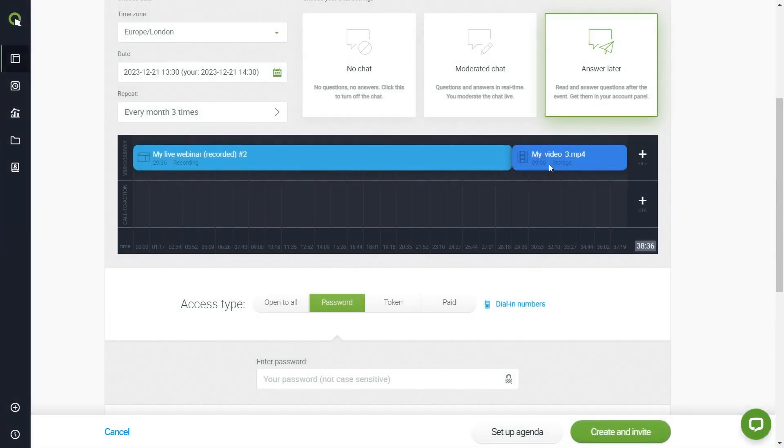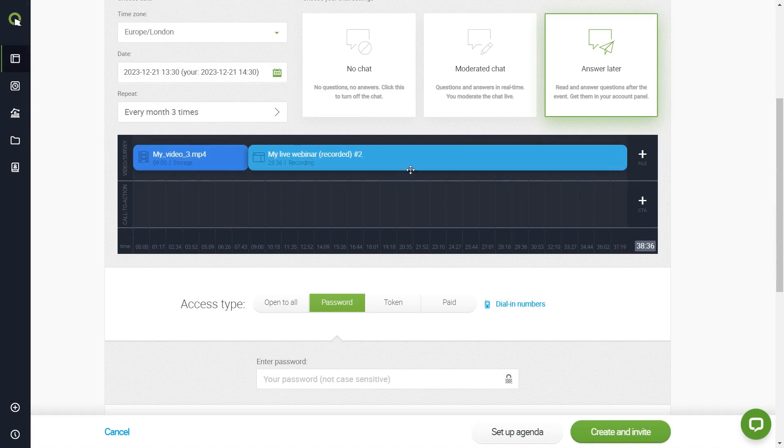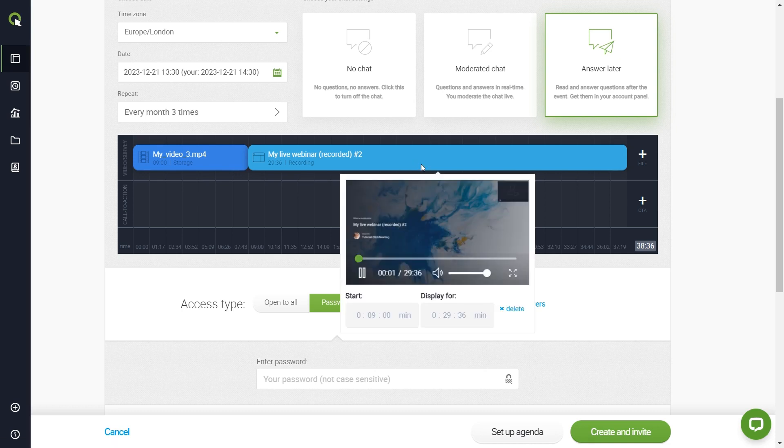See what happens here? You have two elements on your timeline, and you can decide in which order they should be played. You can click on each element to check the timing, preview it, and delete it if you want to.